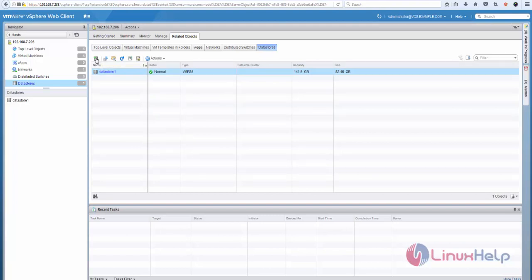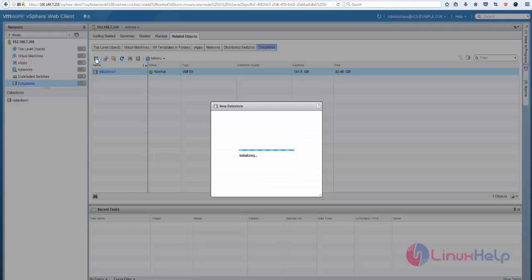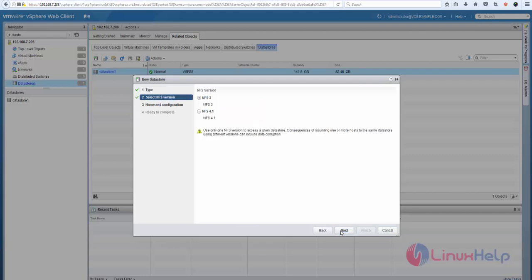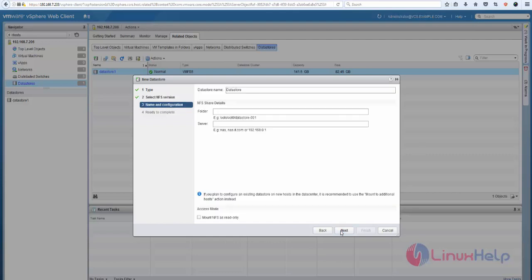create new datastore. Select the type. I'm going to use NFS. Click Next and choose the version, and